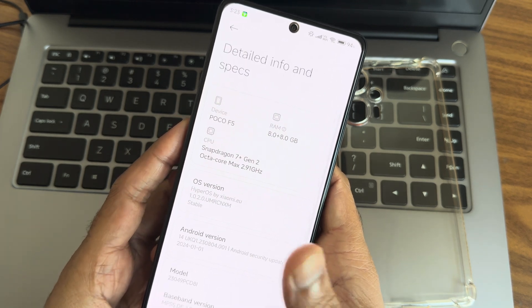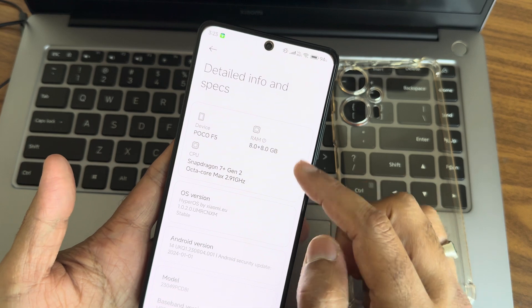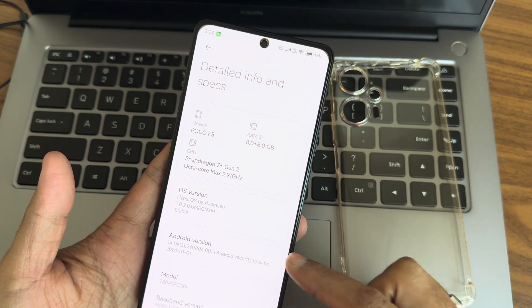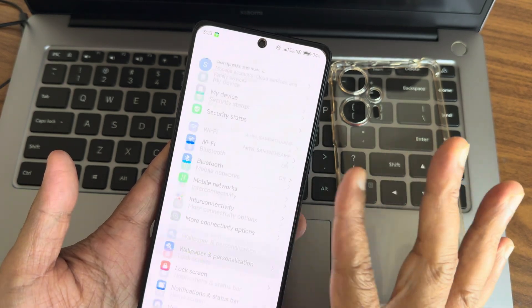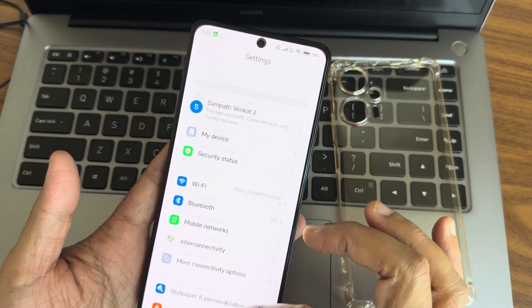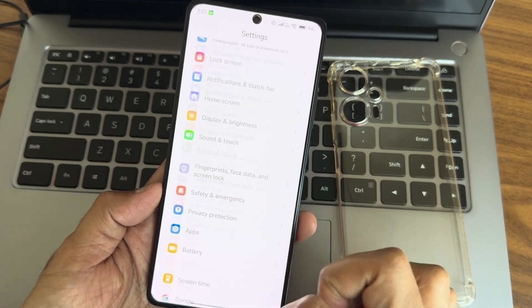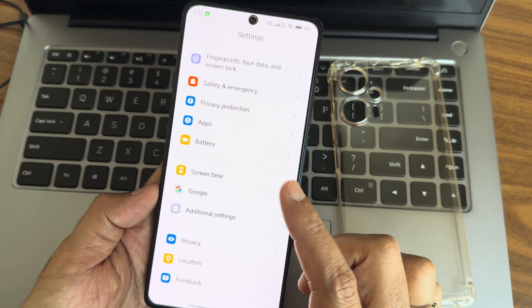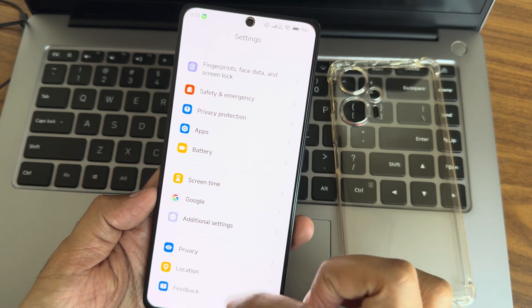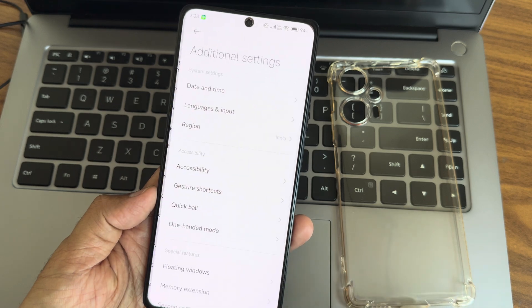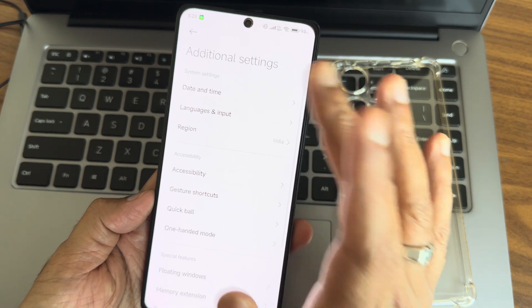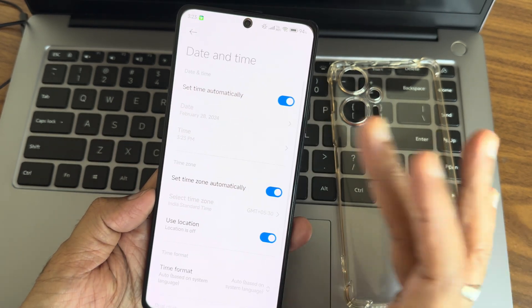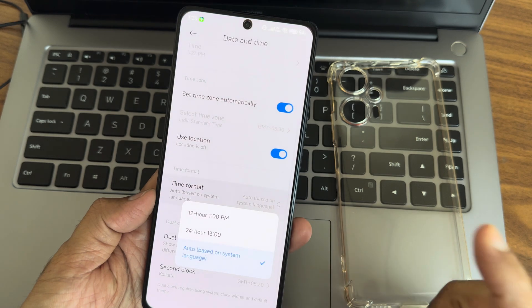I'm using RAM extension up to 8GB. This is the version details and settings. I'll start with the settings to show you the smoothness. It's really, really smooth in this particular ROM.